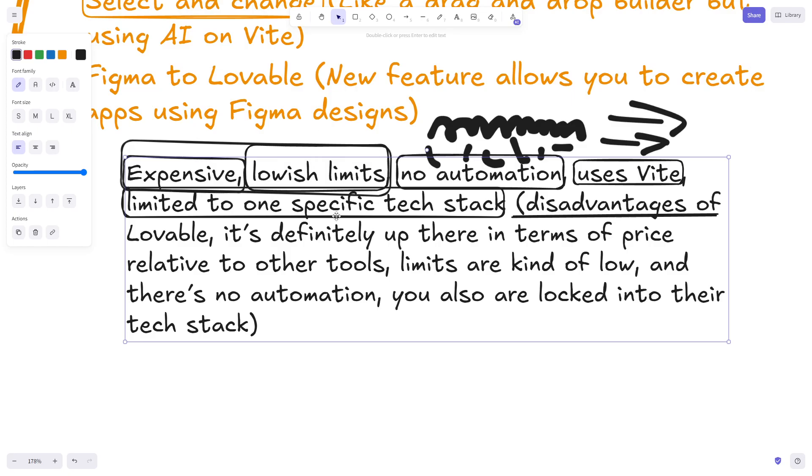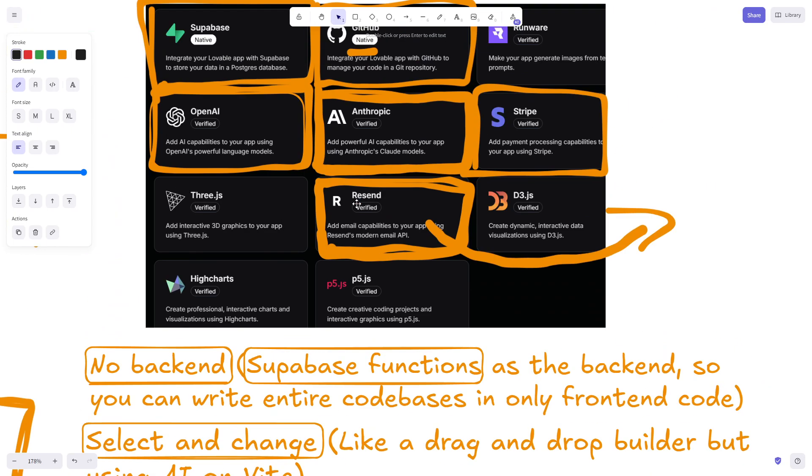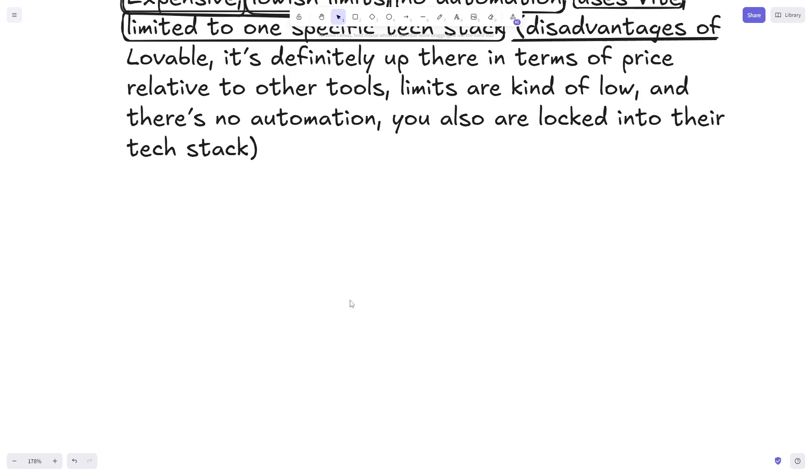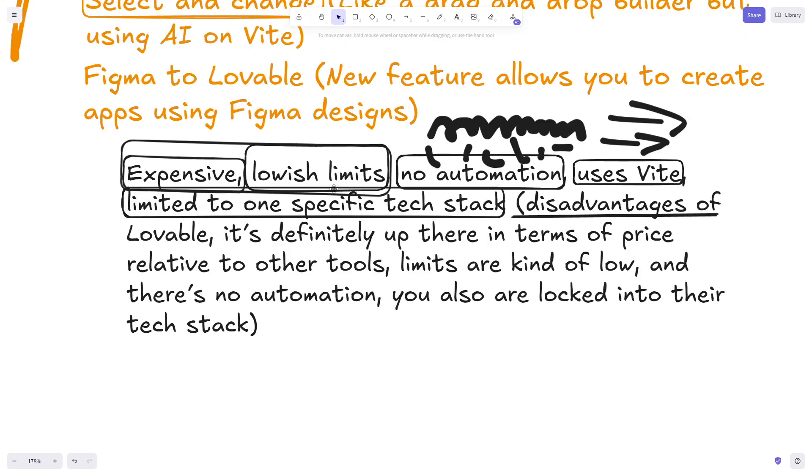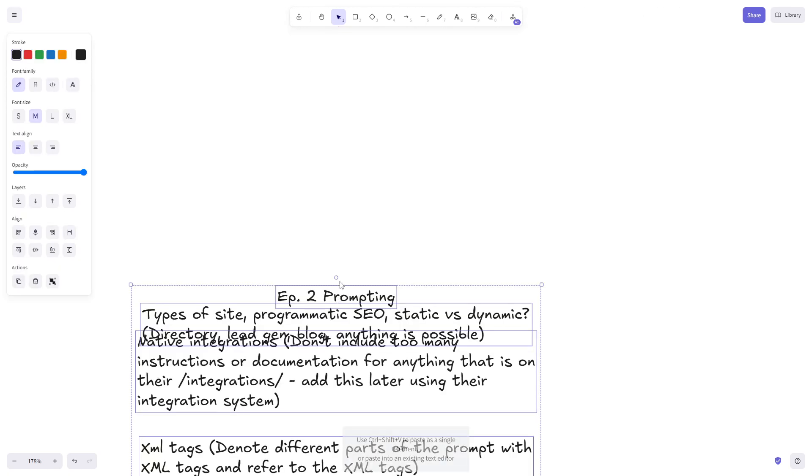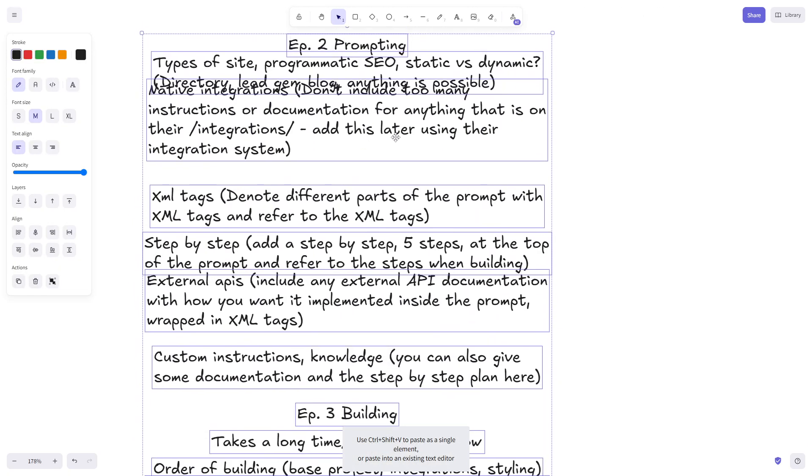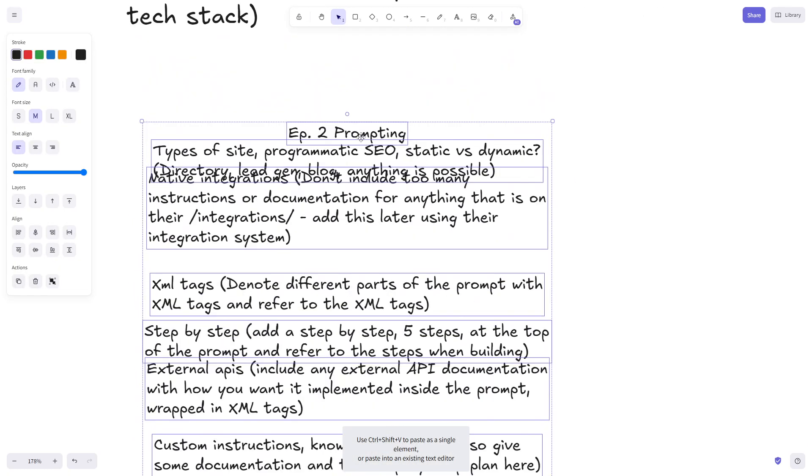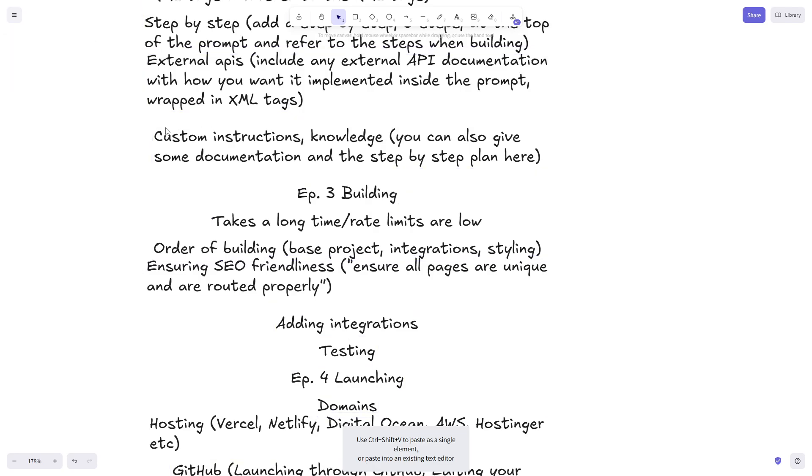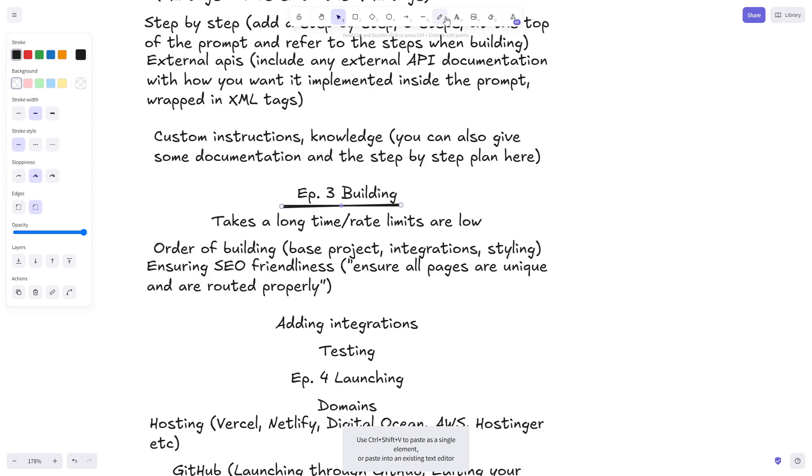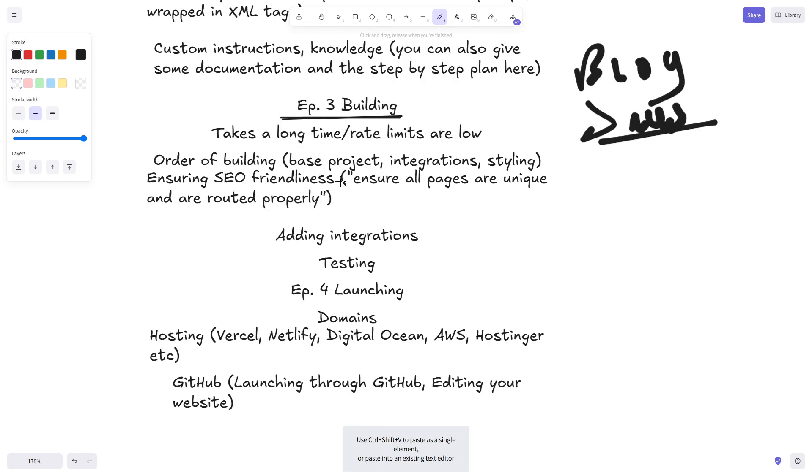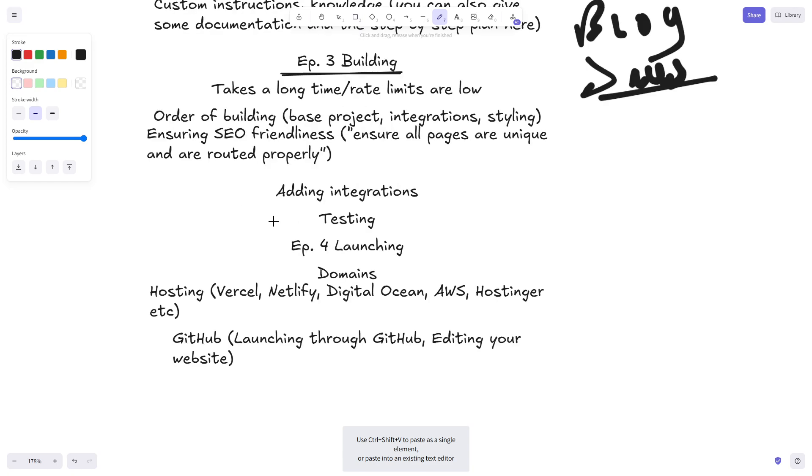I think we'll wrap up the first episode there. That is the basics of why I think Lovable is the best no-code AI development software available right now. Very interested to see what people think of this video. If people want to help me direct this course that would be amazing. I'll give you my ideas - second episode will be prompting, third episode will be building, but I was thinking of splitting that into several episodes where I just build different things like build a blog, build a SaaS, whatever.